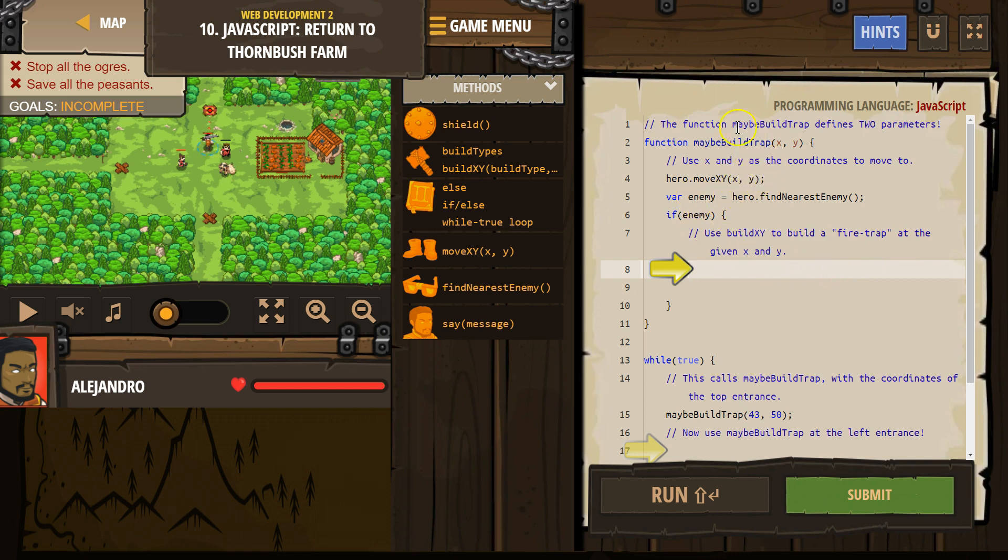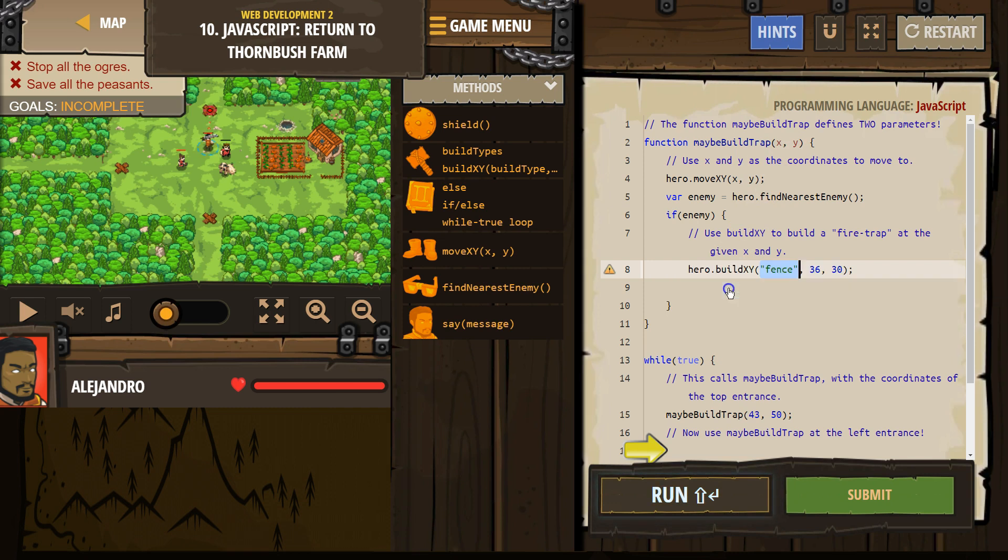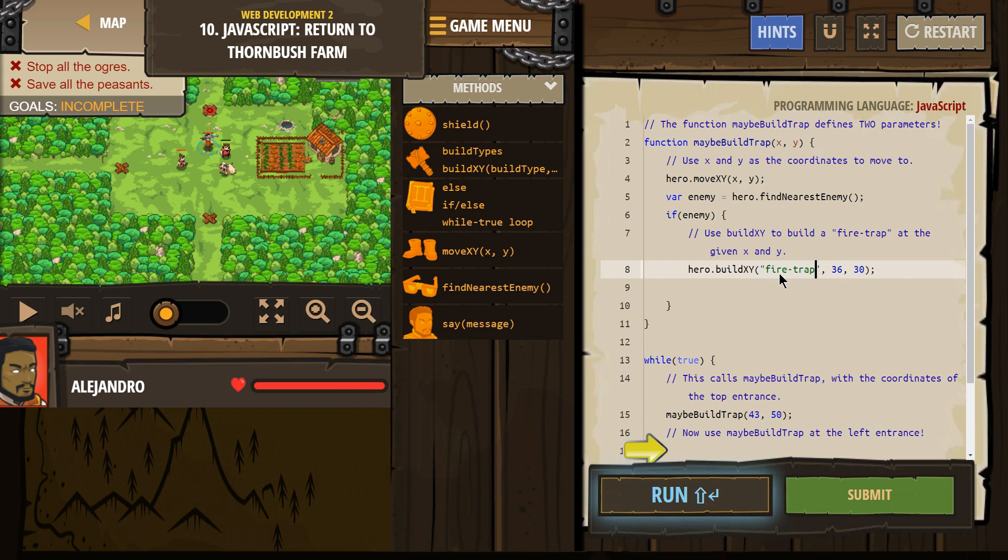If xy, and we're inside this function, buildTrap, okay, so we need to build xy. We don't want to build a fence, though. We want to build fire-trap. And then where, well, we're not sure,